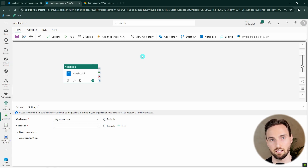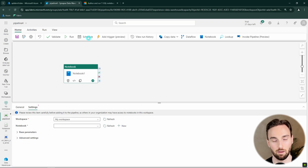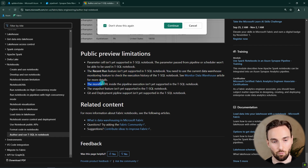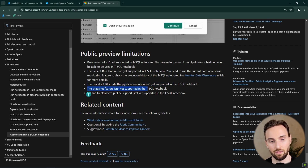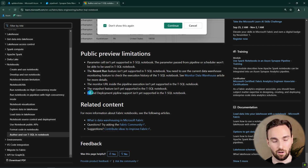At the time of recording, T-SQL notebooks are still in preview, and there are some limitations. Parameter cells are not yet supported, so we cannot pass parameters from a pipeline to a notebook the way we can with regular notebooks. The recent run feature, monitor URL inside pipeline execution, snapshot feature, and Git and deployment pipeline support are also not yet available. I imagine Microsoft will implement these soon, but until then I wouldn't recommend using T-SQL notebooks in production data pipelines, since the lack of version control and deployment pipeline support is a significant downside.